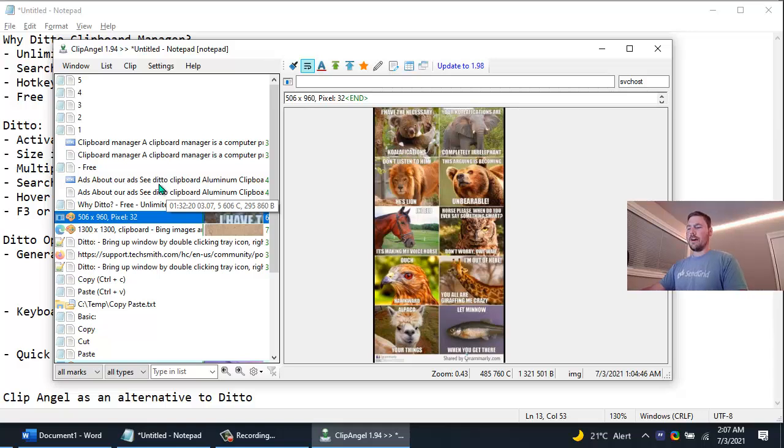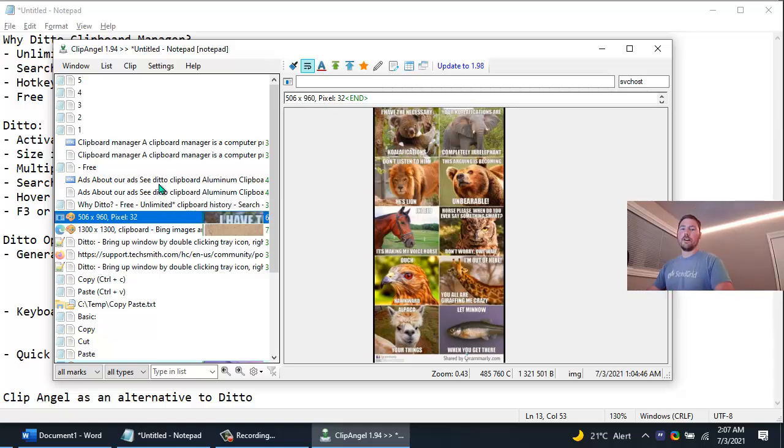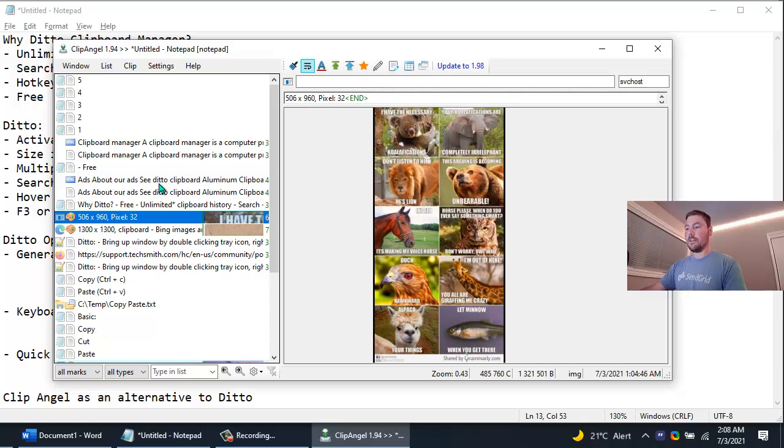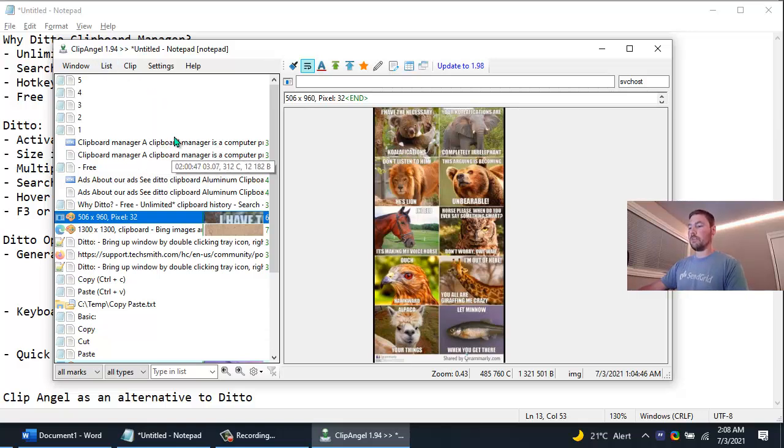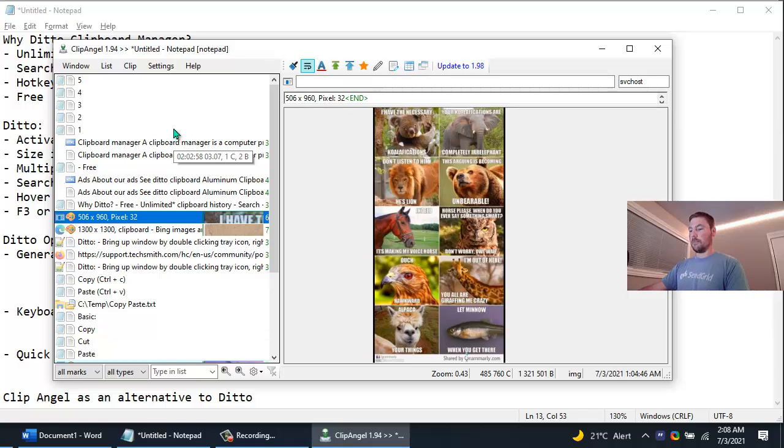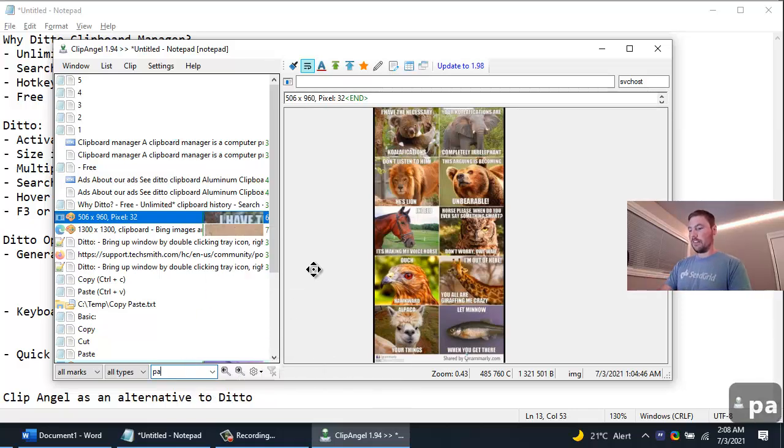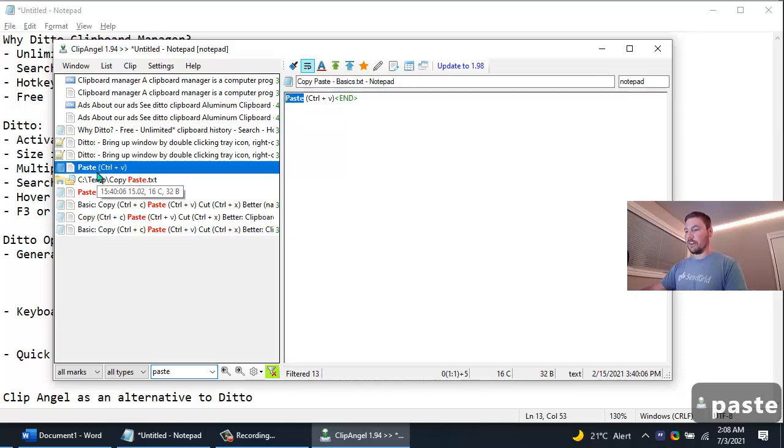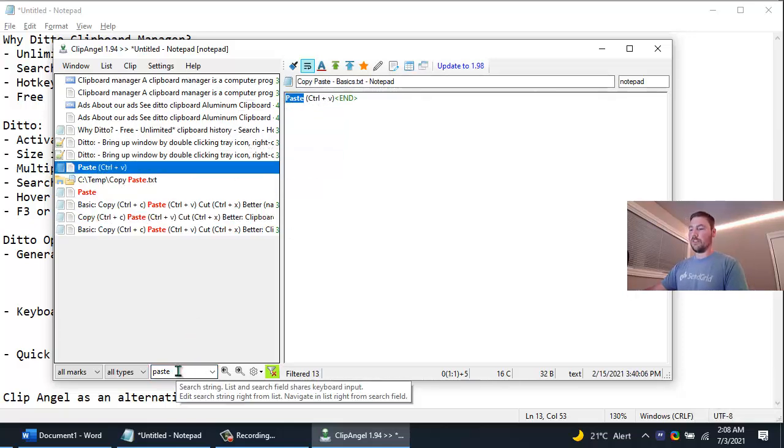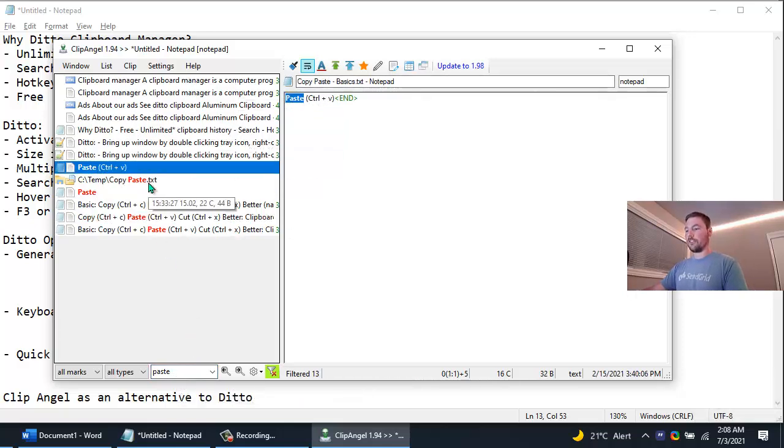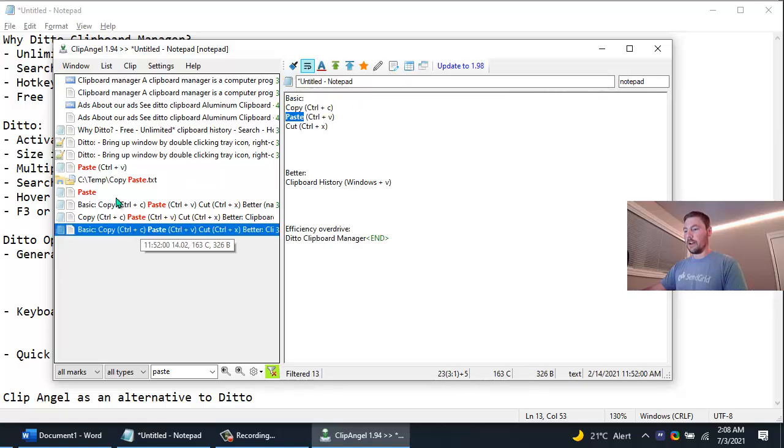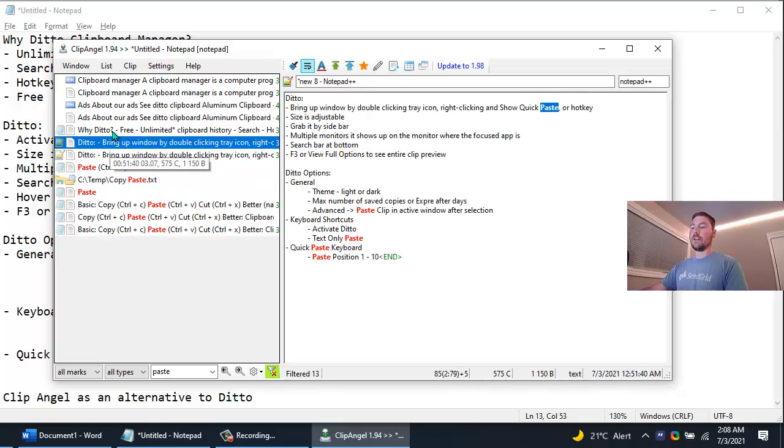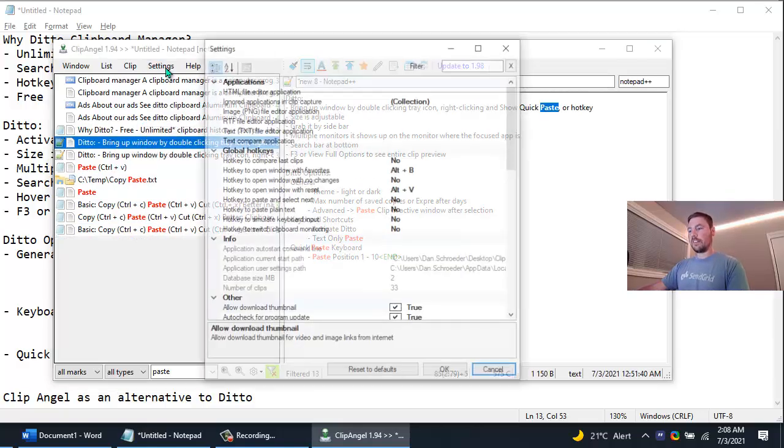I've just been using Ditto for so long I've grown accustomed to it and I know how to use it, I love it. But you can maybe try Clip Angel, maybe you would prefer it instead. Just like Ditto you can quickly search for things, it filters down your lists, it even highlights the search term that you searched for.